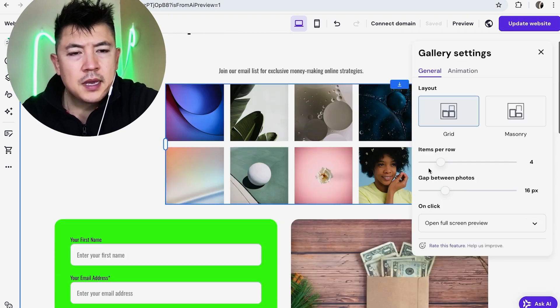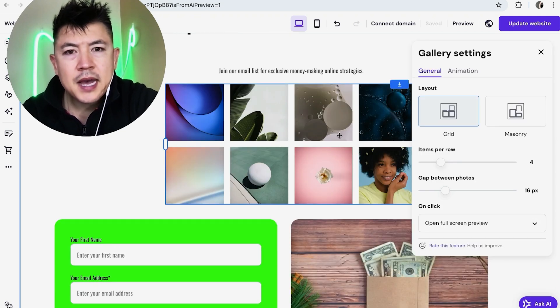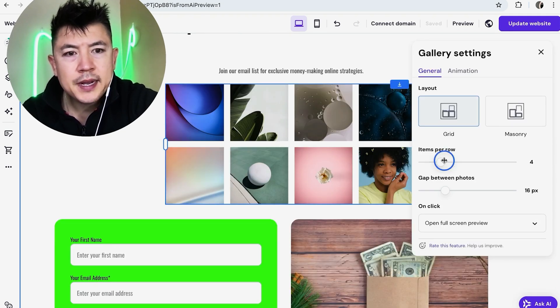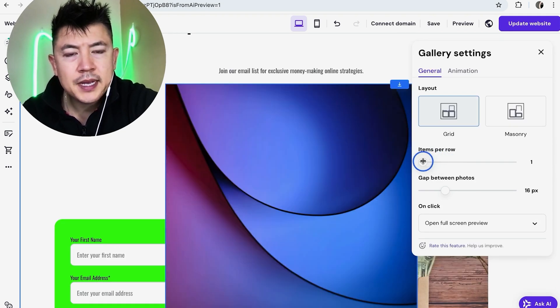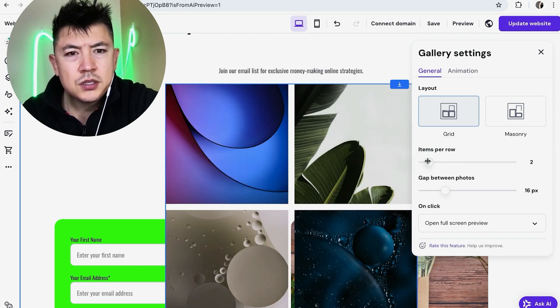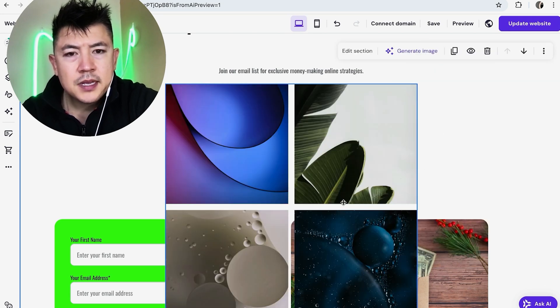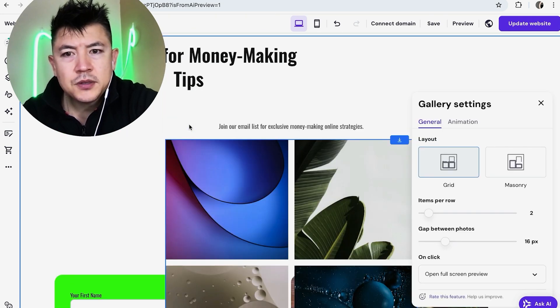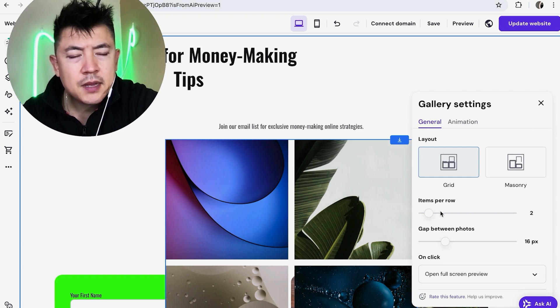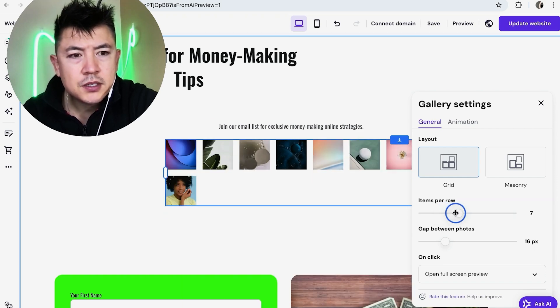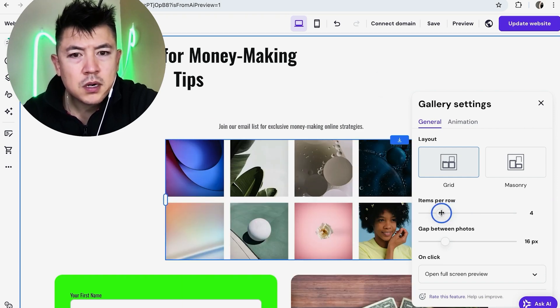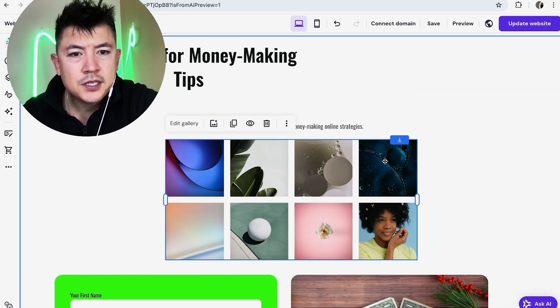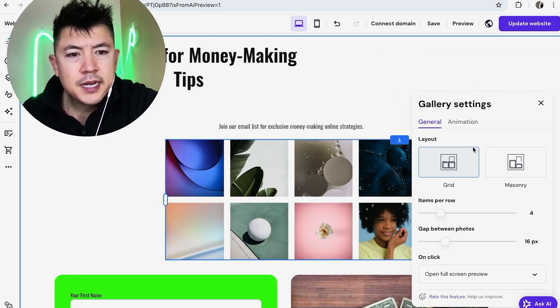For me the grid works okay and how many items per row so there's four right now but maybe we only have a few pictures so let me go ahead and decrease that to two items. Now you can see the gallery has changed. If you want to adjust the size to it you want to go back in here to edit gallery and then we're just going to increase that back to four.